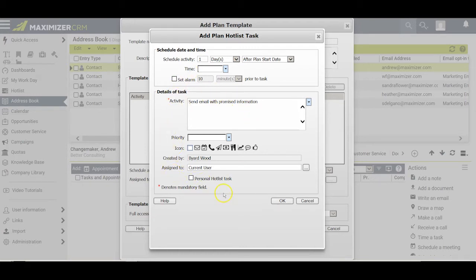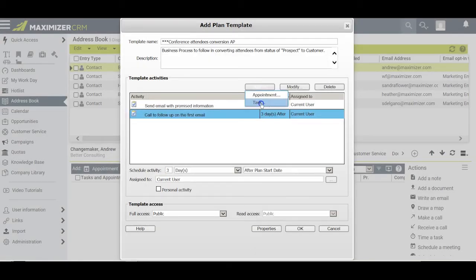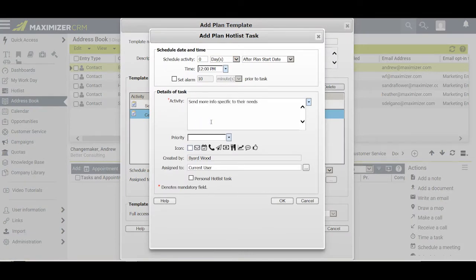I check the other fields here, they satisfy me, so I click OK. My next task is to call to follow up on the email I sent, and I'll have this occur three days after the planned start date, giving them a couple of days from when I sent the email to read the additional information. After that, my next task might be to send them information more specific to their needs. I'll set that for four days after the planned start date and click OK.